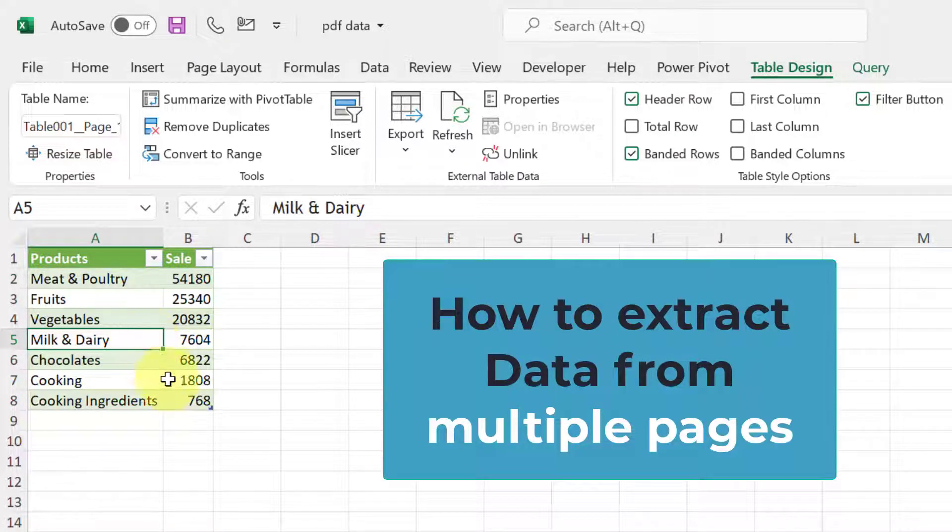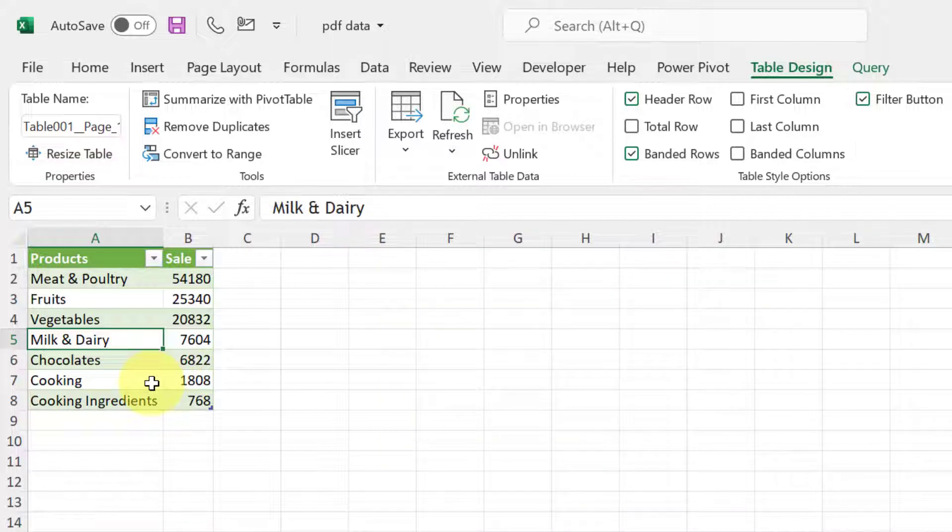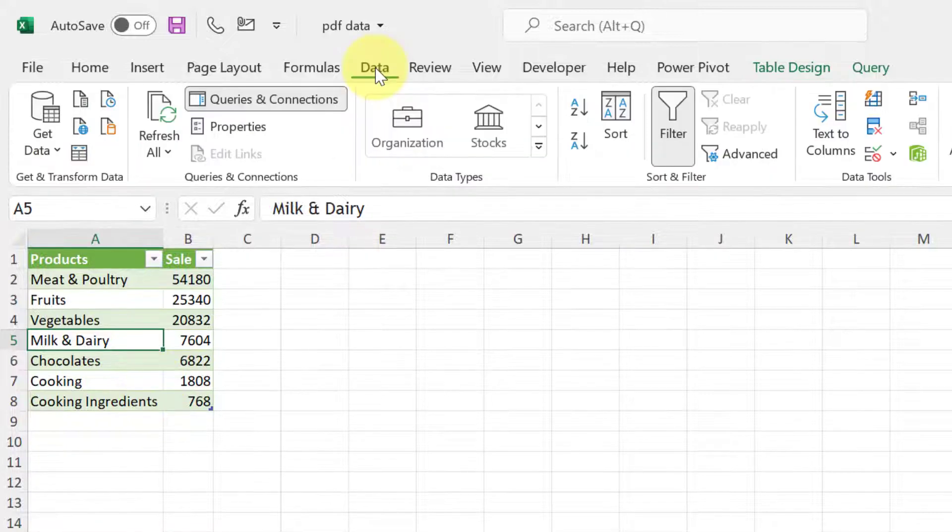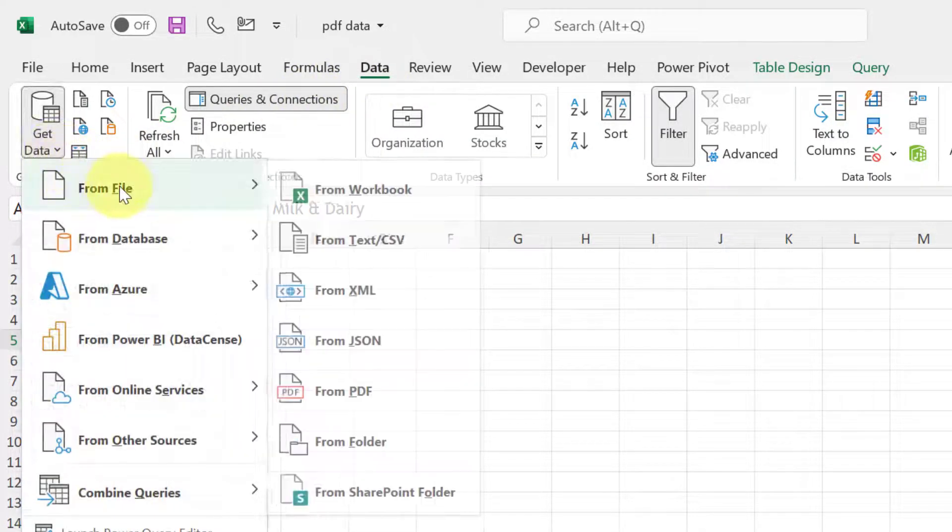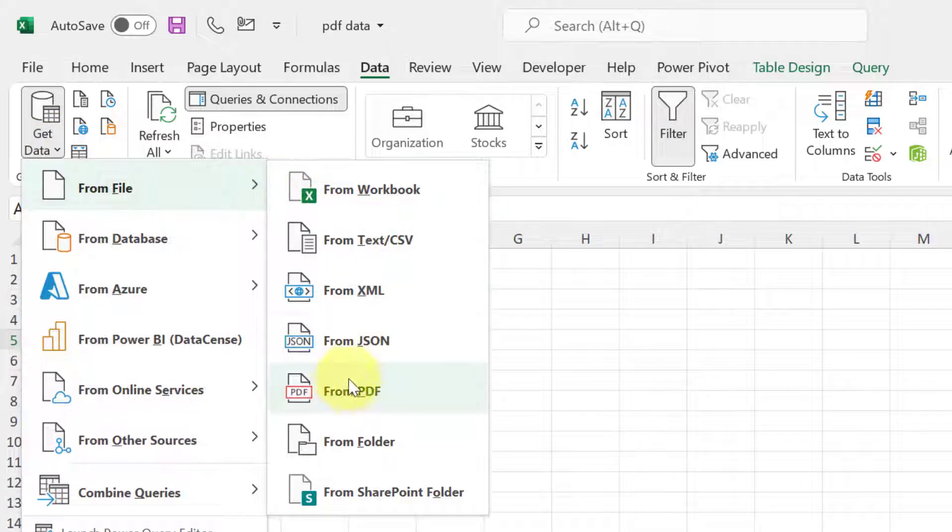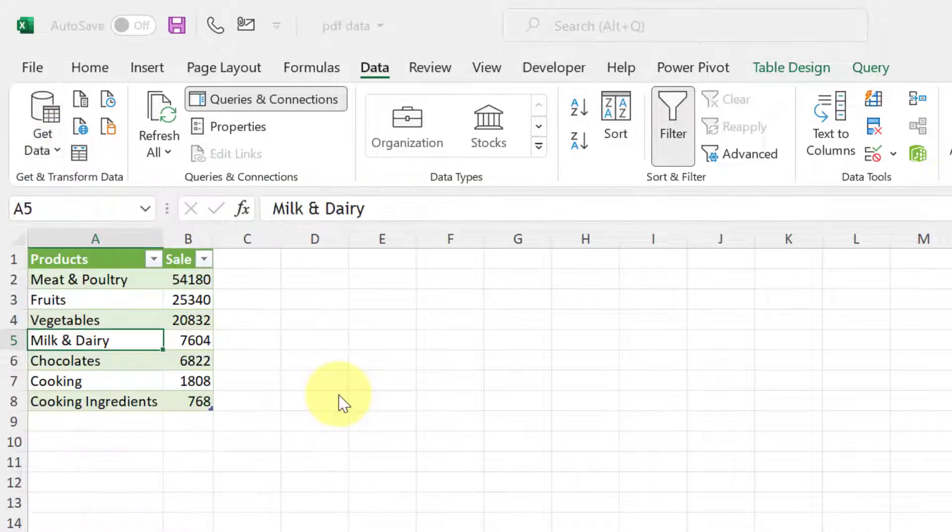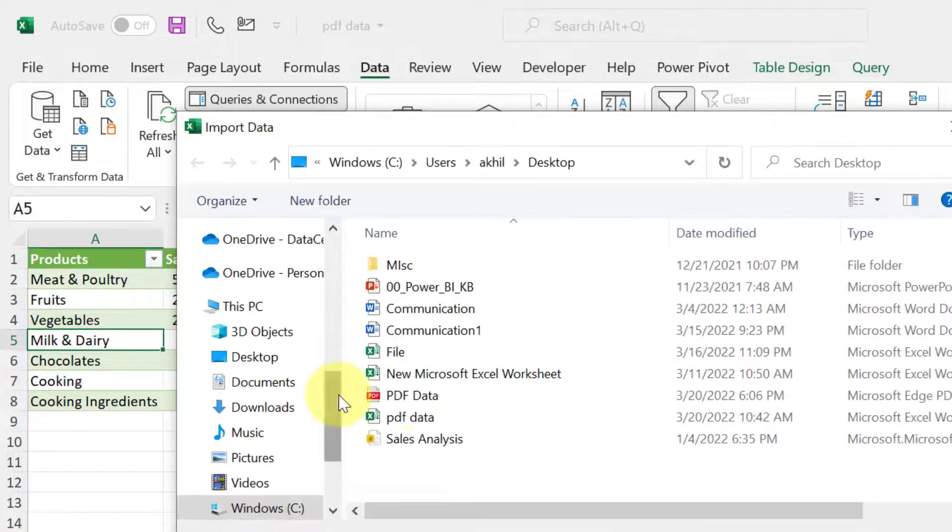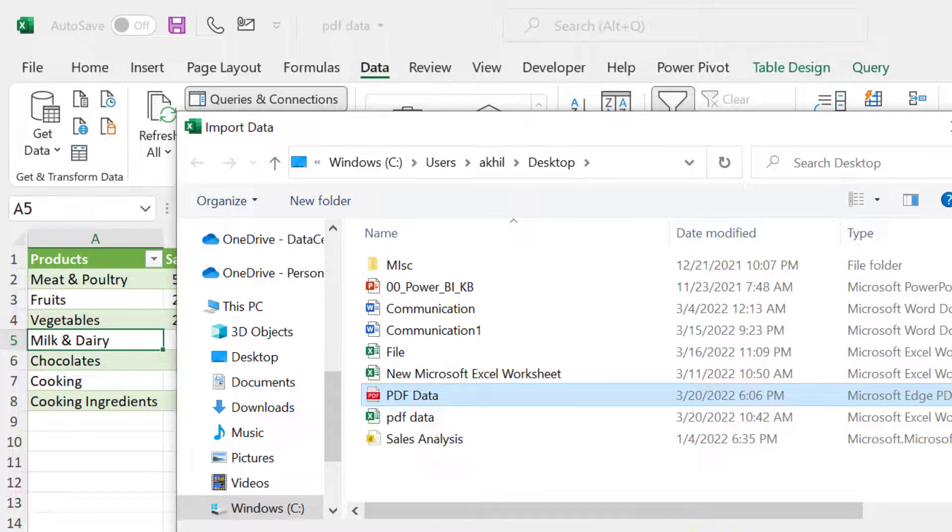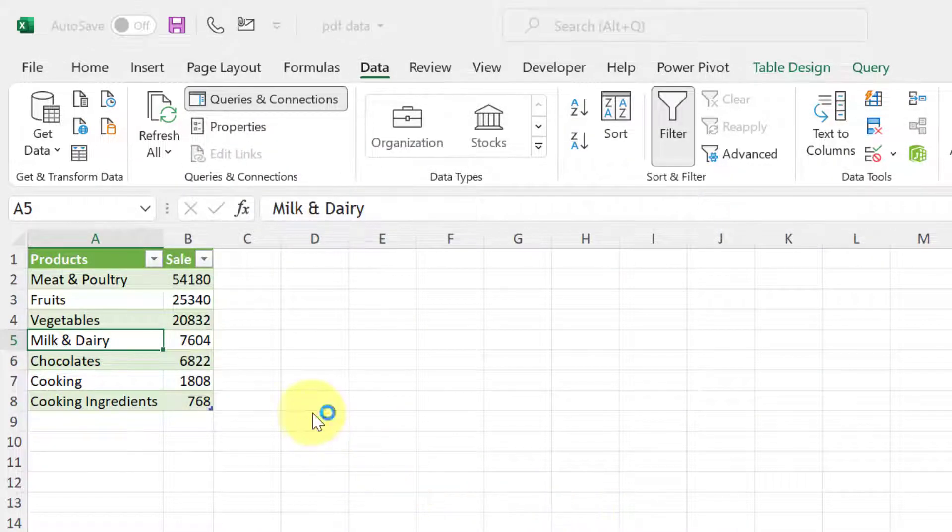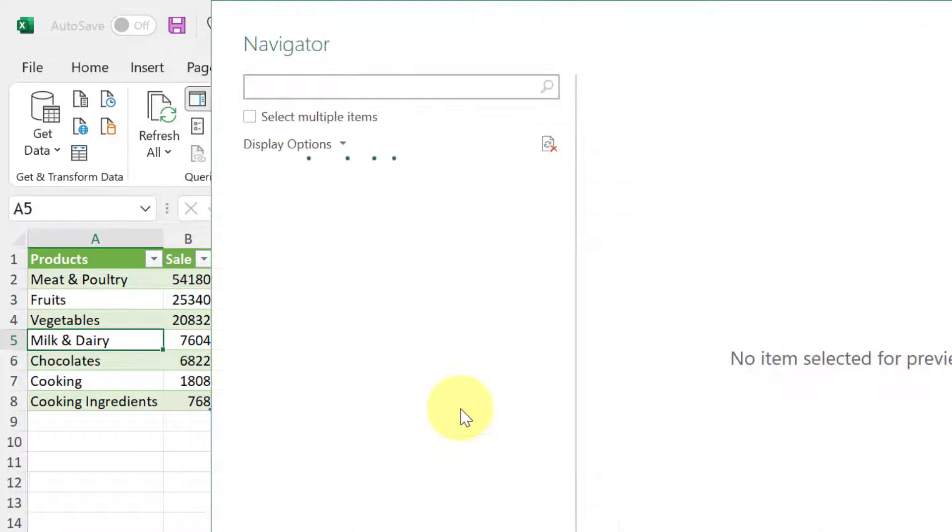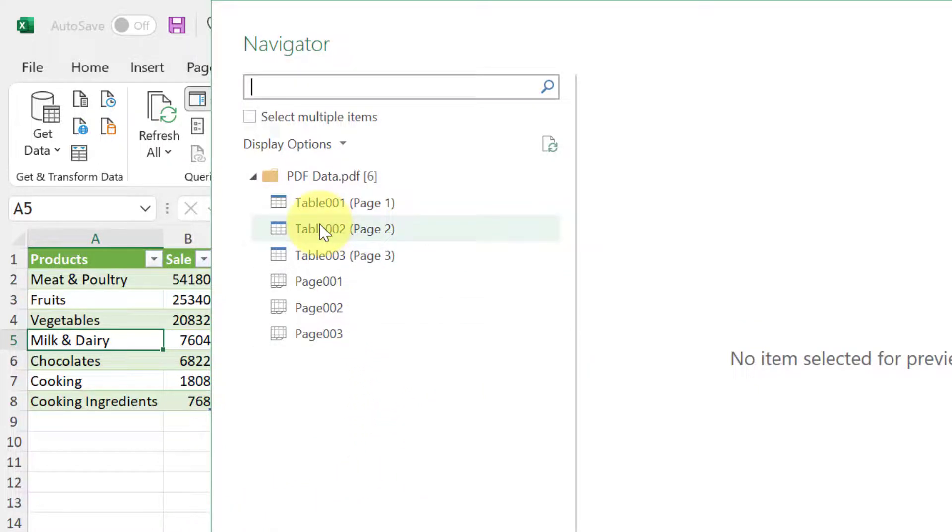Now let us say we don't want to go for the summary table. We want to go for the detail table which is split into two pages. So how to extract that one. So I will start from data tab again, get data from file and from PDF. This is the PDF, click on import.